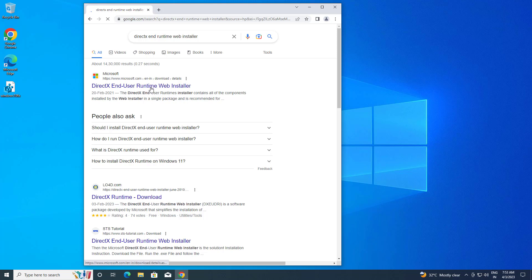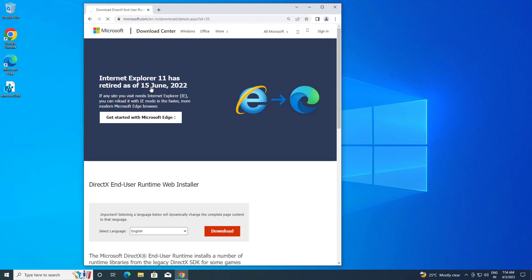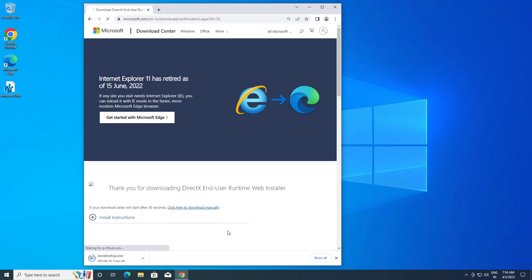Click on the first link in the search results. Click on download, then click on the downloaded file to open it.